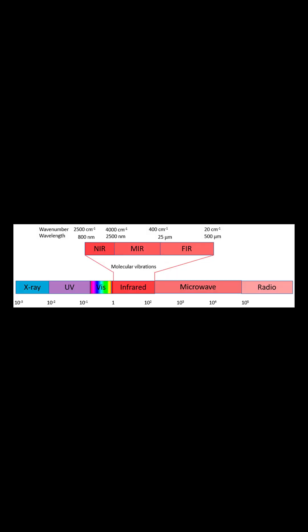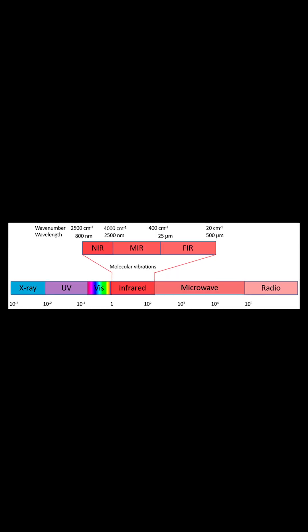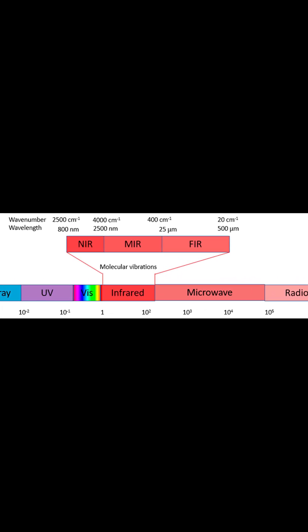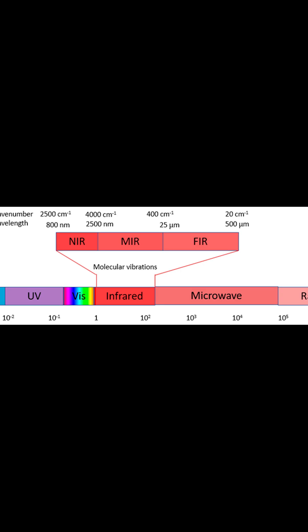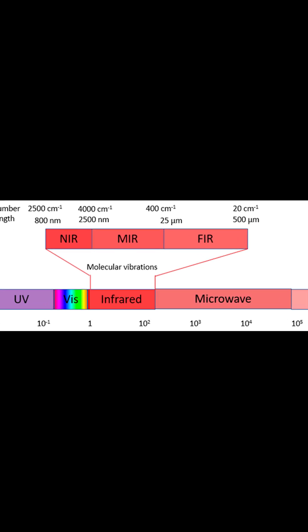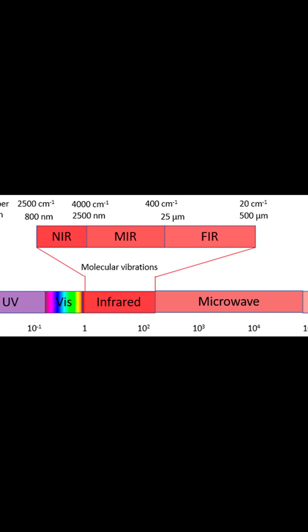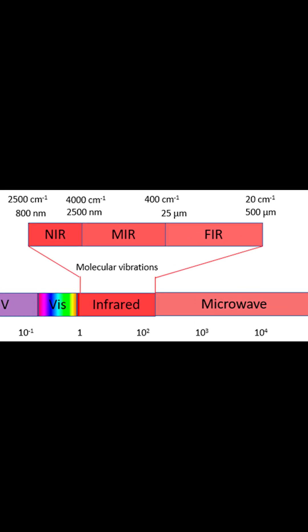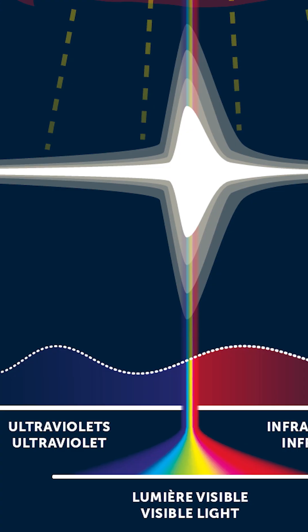Infrared radiation covers a massive range, from about 700 nanometers all the way up to several hundred thousand nanometers. This range is divided into three main sections: near-infrared, mid-infrared, and far-infrared.